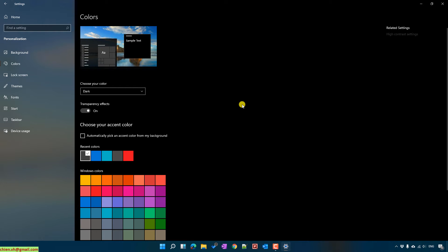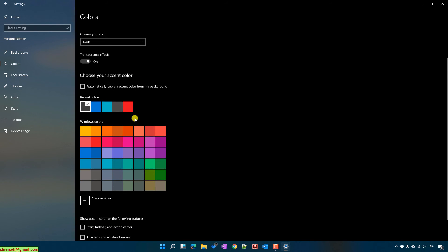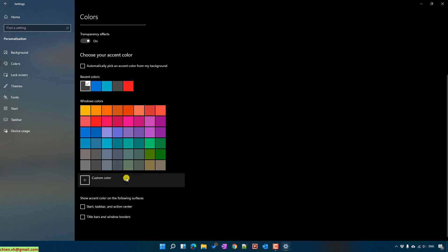You can also select option to change the transparency effect, put it on or off. You can also select other color for the window.